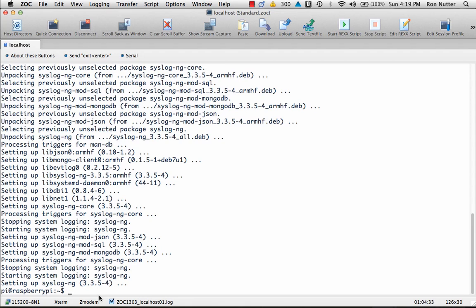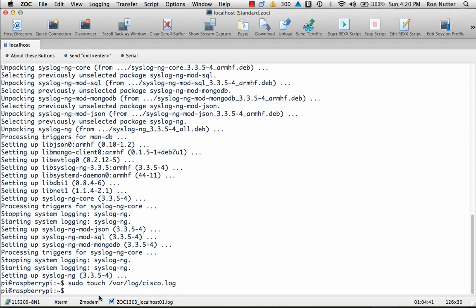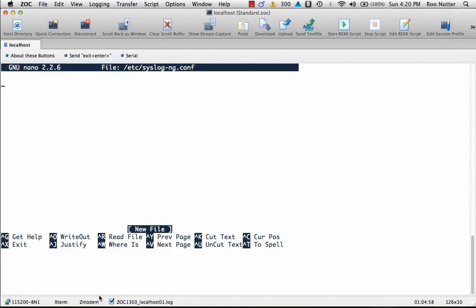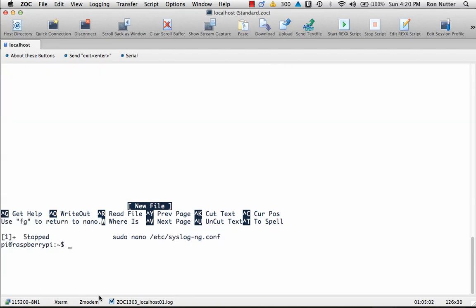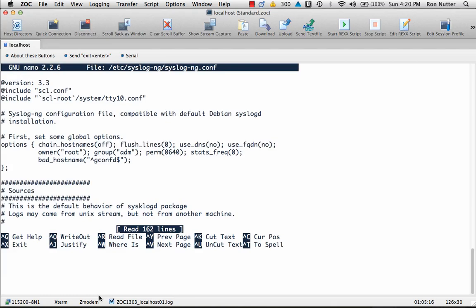We're already in now, so we can go on to the next step. We'll do a sudo touch /var/log/cisco.log. Now we will go in and work with the configuration file syslog-ng.conf. Obviously I didn't do it right, so let's try it one more time. I'm not reading my own notes here, so syslog-ng/syslog-ng.conf. Now much better.